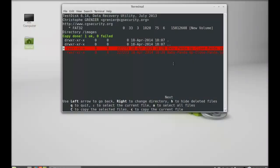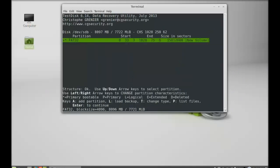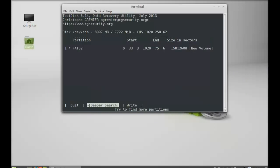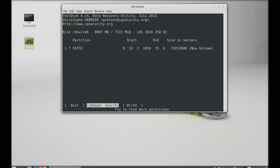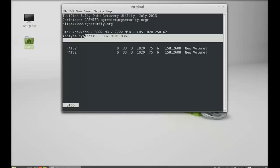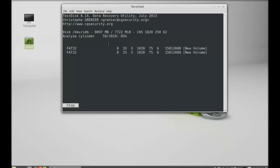To go back you can press Q to quit. Next I'm going to hit enter to continue the disk analysis. There are three options: write, deeper search, and quit. I'm going to keep this option as deeper search, enter. Here you can see this has started analyzing the cylinder.